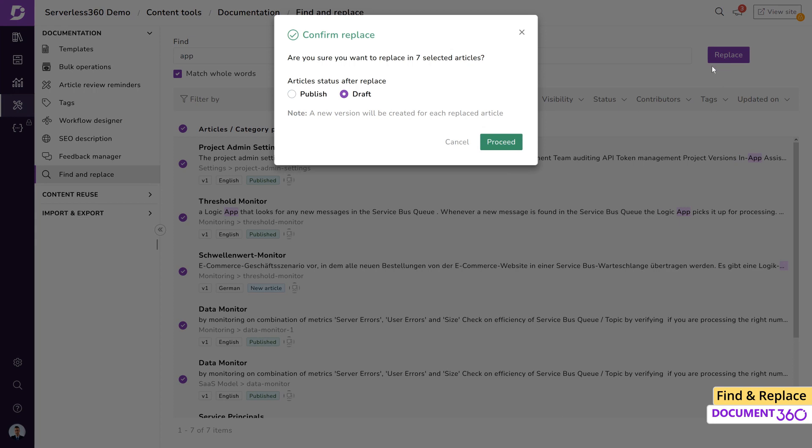if the articles have already been published, you can choose to either preserve the published status of the article, or change it to a draft and proceed with the workflow.